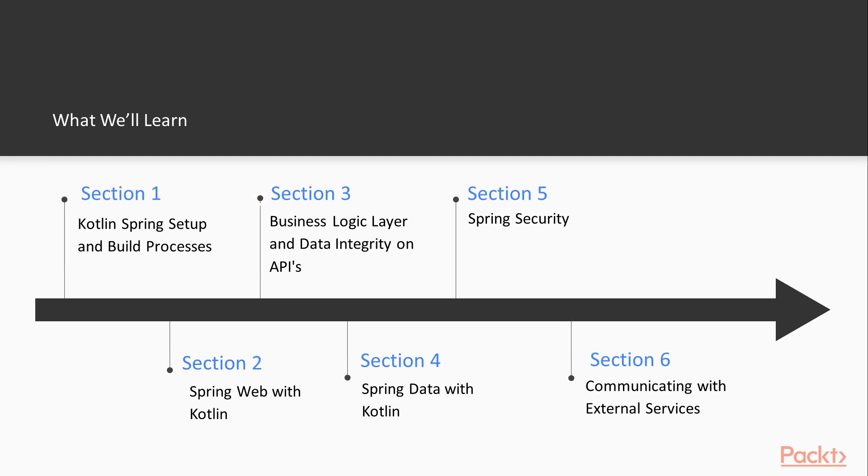From there we jump into Reactive Spring. So we are using Spring Boot 2 and Spring 5 on the back of that. So we'll be using the Reactive functionality on the new Spring version.